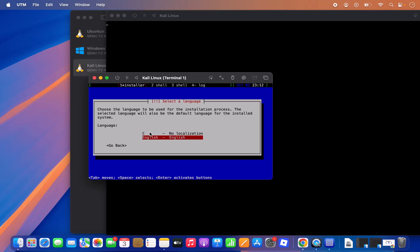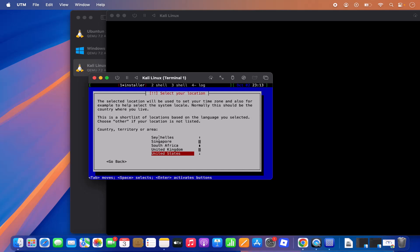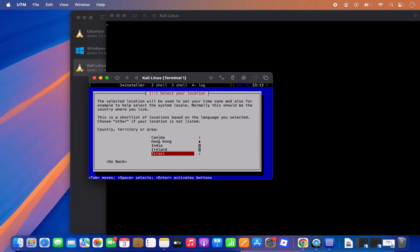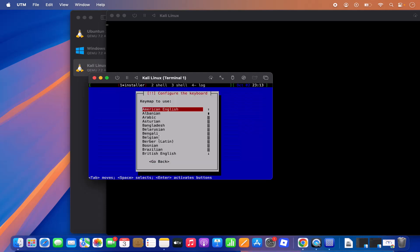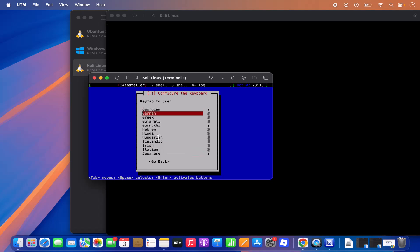From here select your language — I'm selecting English and pressing Enter. Then select your country or territory by navigating up or down. I'm selecting India. Press Enter. Then select your keymap — depending on your region and keyboard layout, choose accordingly. I'm selecting German keyboard layout since that's what my MacBook has. Press Enter.